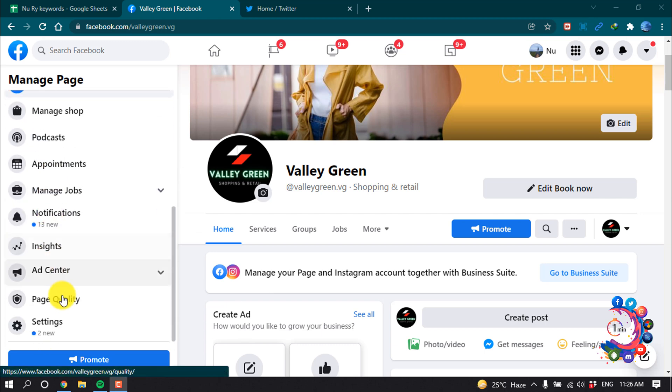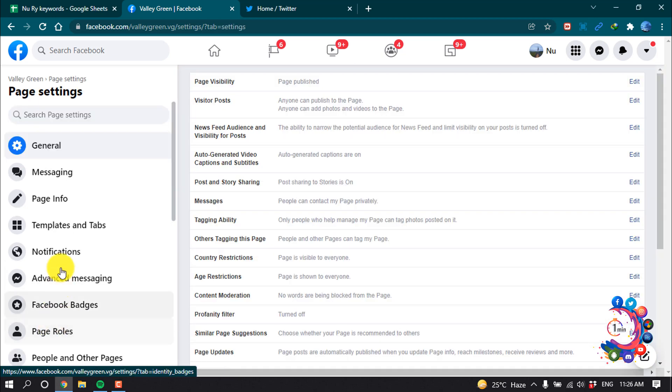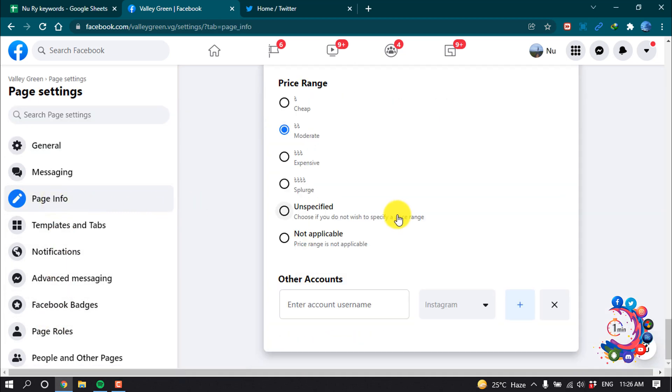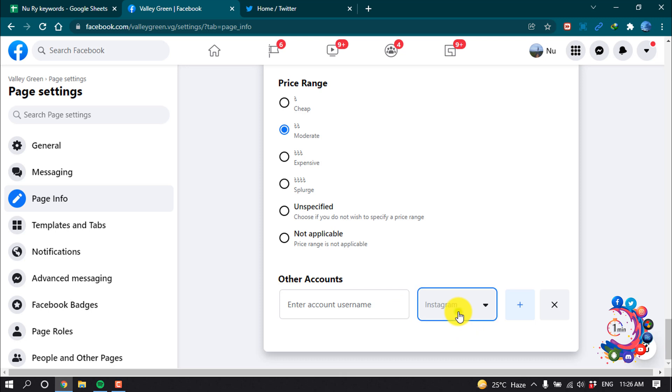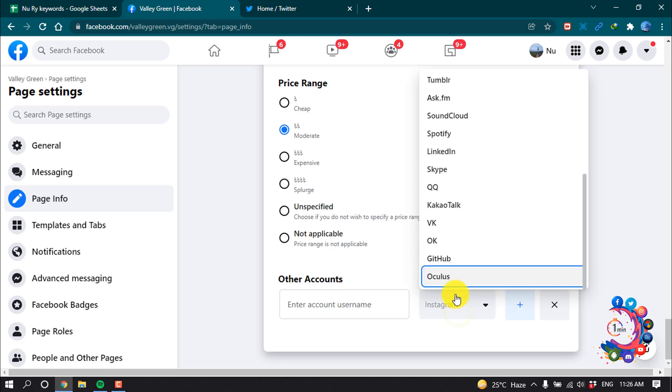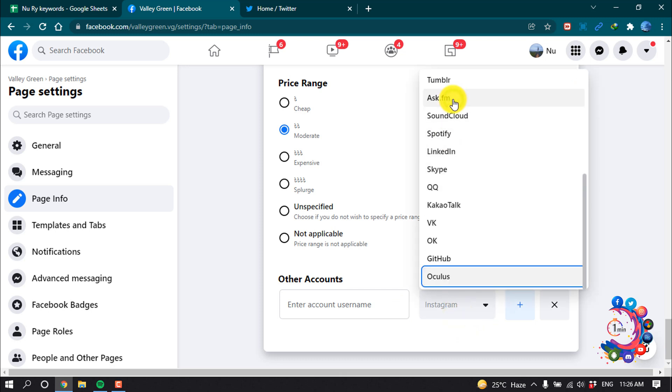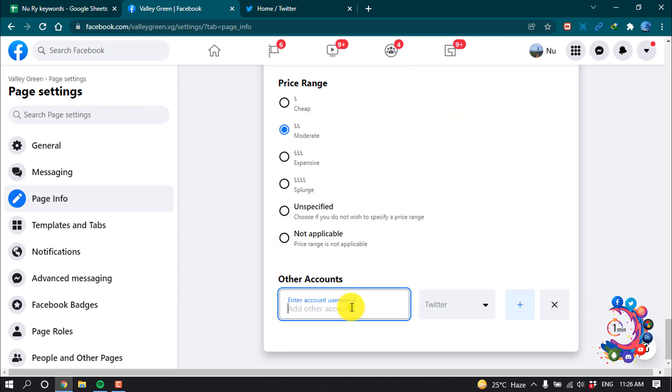Now click on Settings, Page Information, scroll down all the way to the bottom. Then you will find this option Other Accounts. From here, click on Edit and select Twitter from here.